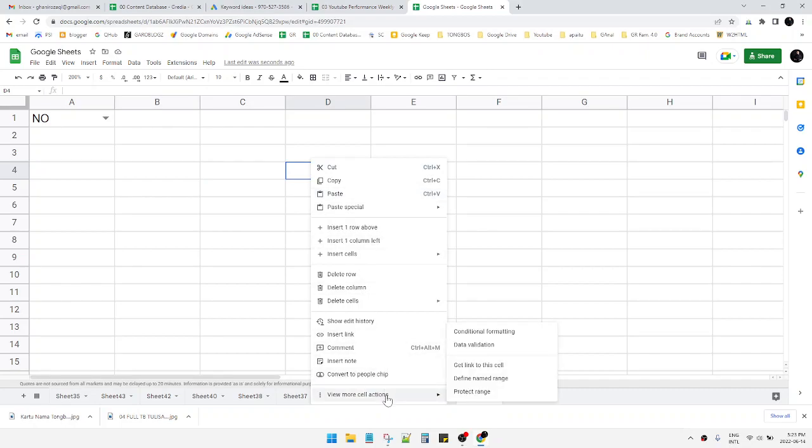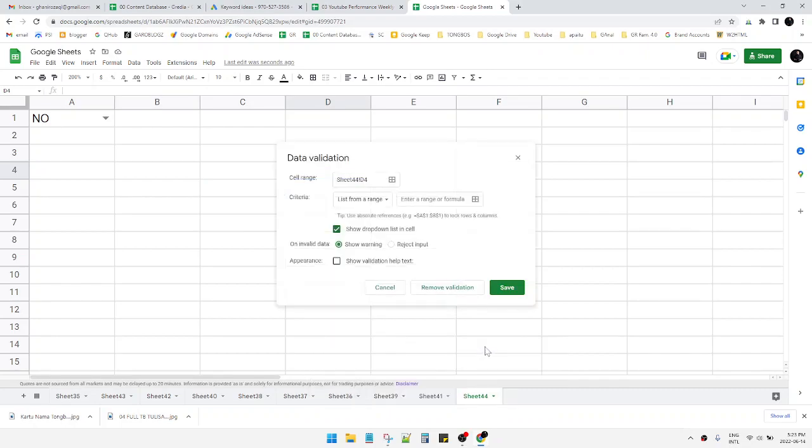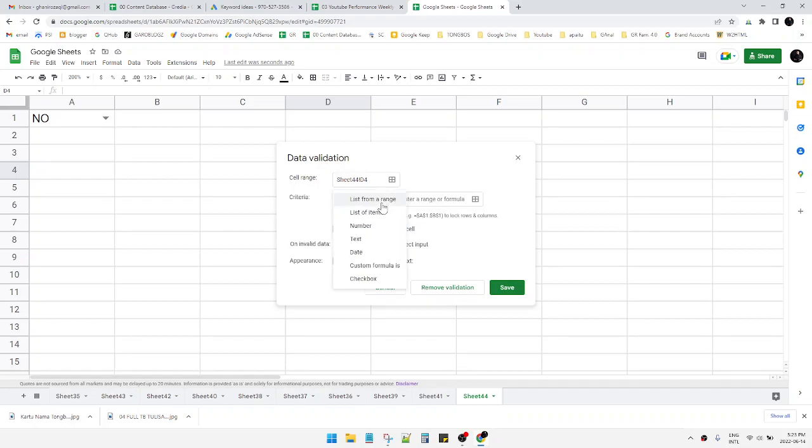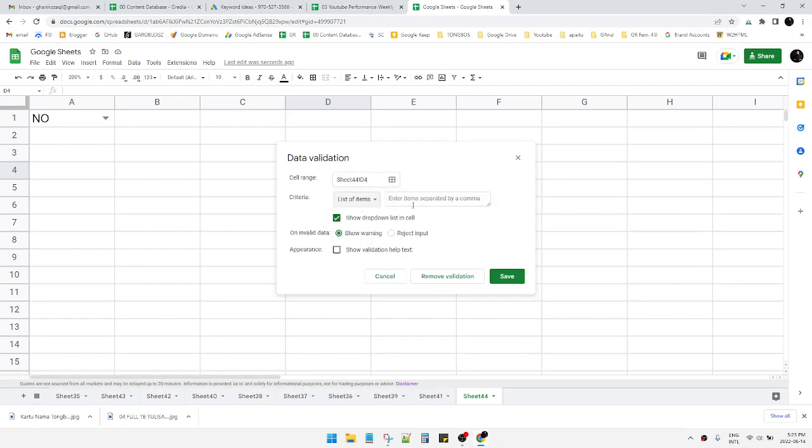Click 'View more selections' and then click 'Data validation'. Then you can find this criteria. You can choose 'list of items' and then here you can key in yes, comma, and then no, and then...